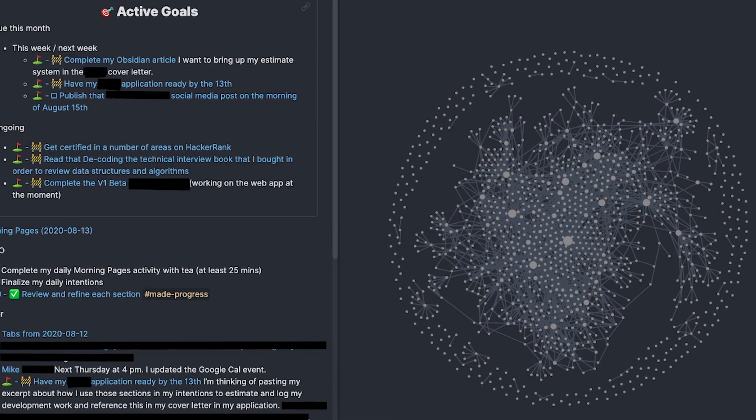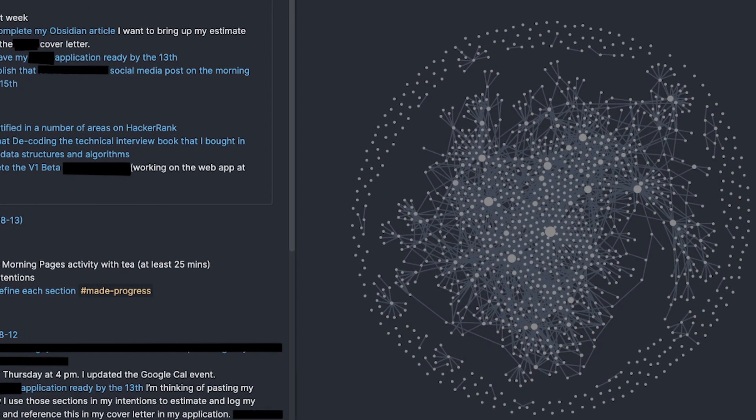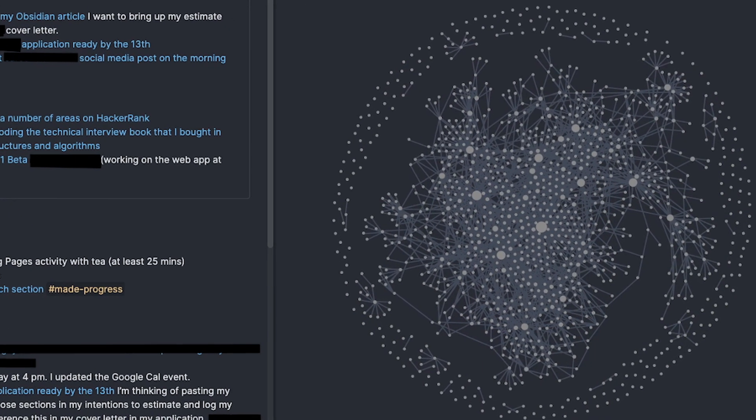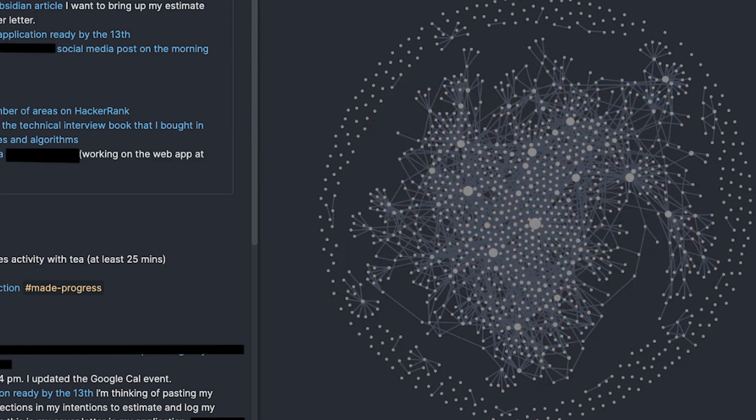Obsidian works as a second digital brain — it sounds crazy but it actually makes sense. The complete program is built around the linking your thinking concept. It imitates how the human brain works: you can link similar thoughts with each other that you've written down in Obsidian.